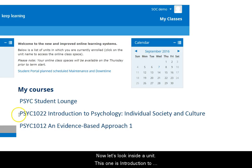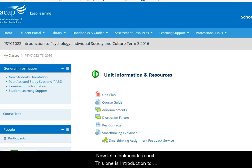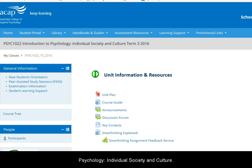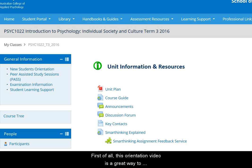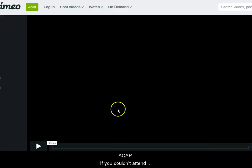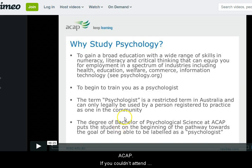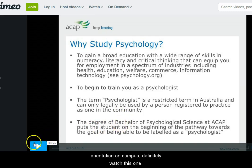Now let's look inside a unit. This one is Introduction to Psychology, Individual, Society and Culture. First of all, this orientation video is a great way to understand psychology courses and studying at ACAP. If you couldn't attend orientation on campus, definitely watch this one.